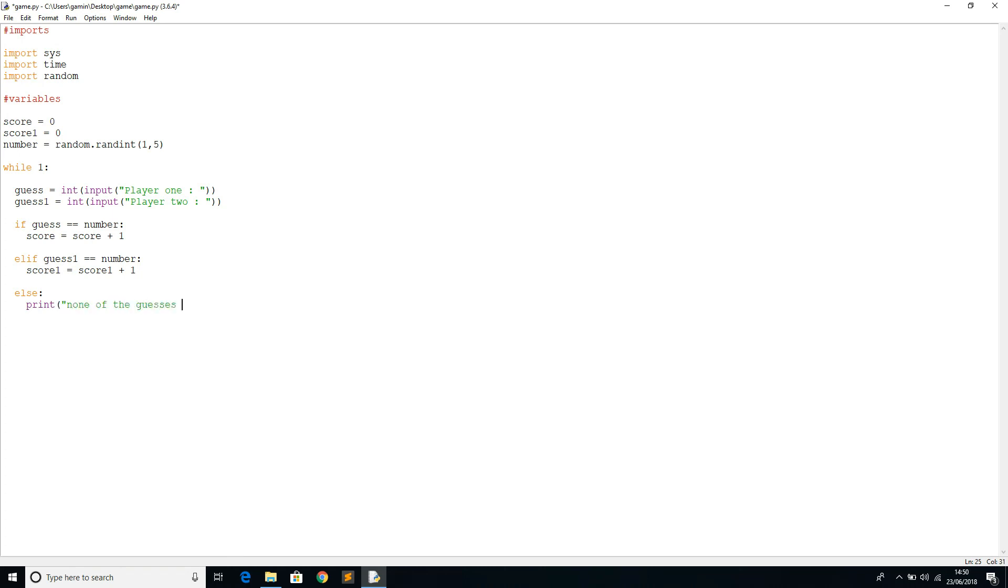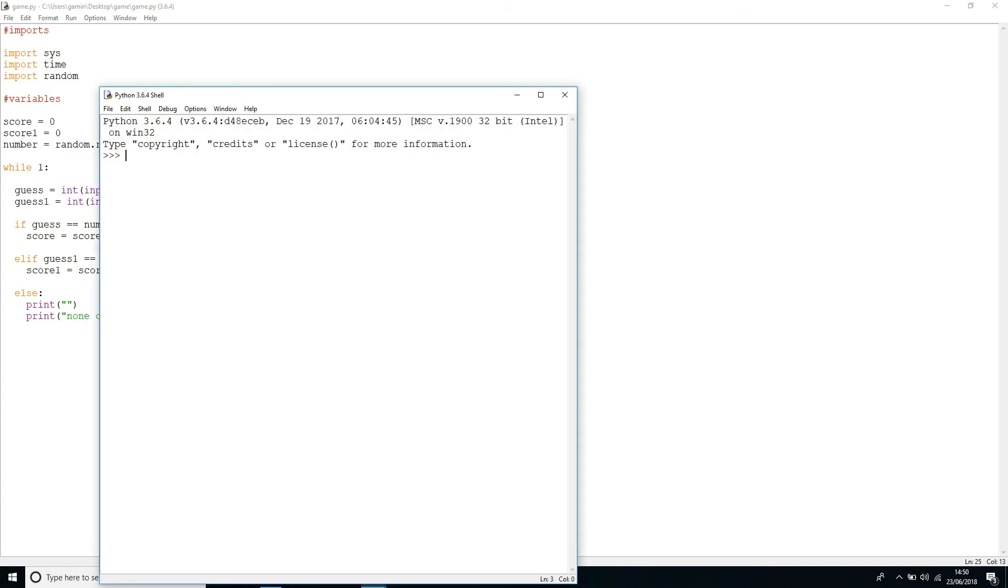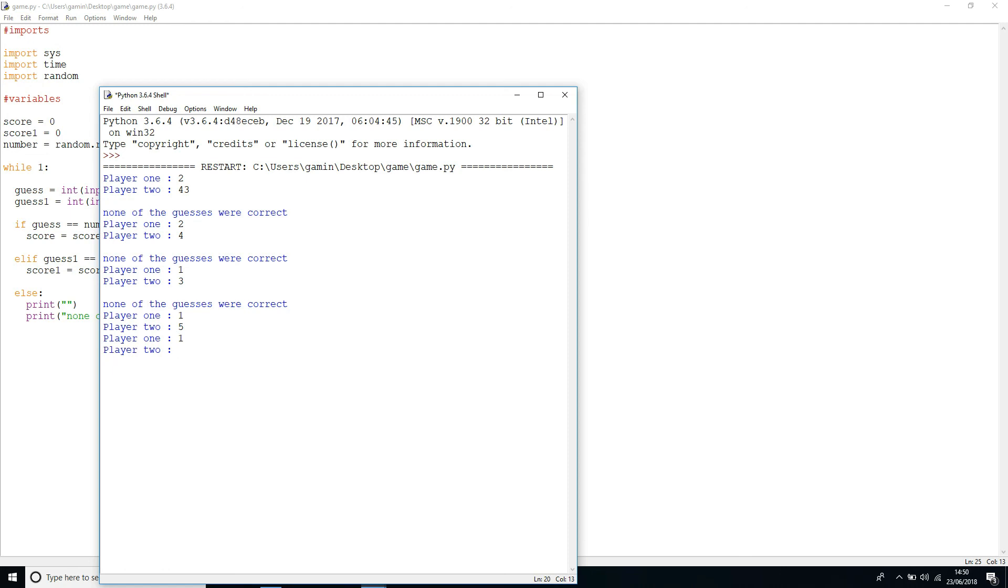Let me run that really quickly and we'll see if it works. Player one let's say two, player two four, three. None of the guesses were correct. Two, four, one, three, one, five. Okay, so as we see here, nothing happened because the score probably has updated.